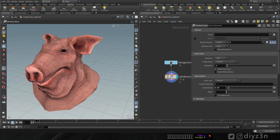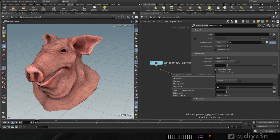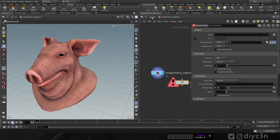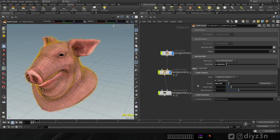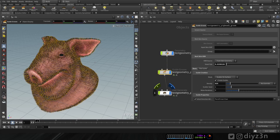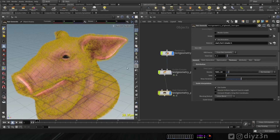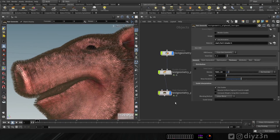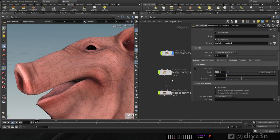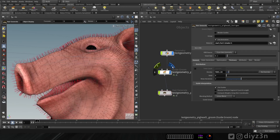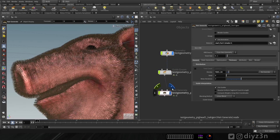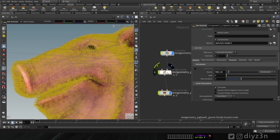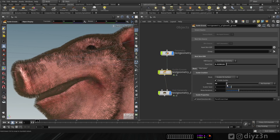Let's delete the deform guide and remove the animation or deforming geometry. So we have this piggy, we have the guides shown in yellow, we have the density, and we have the actual hair — the final product. The hair is generated by the guide.